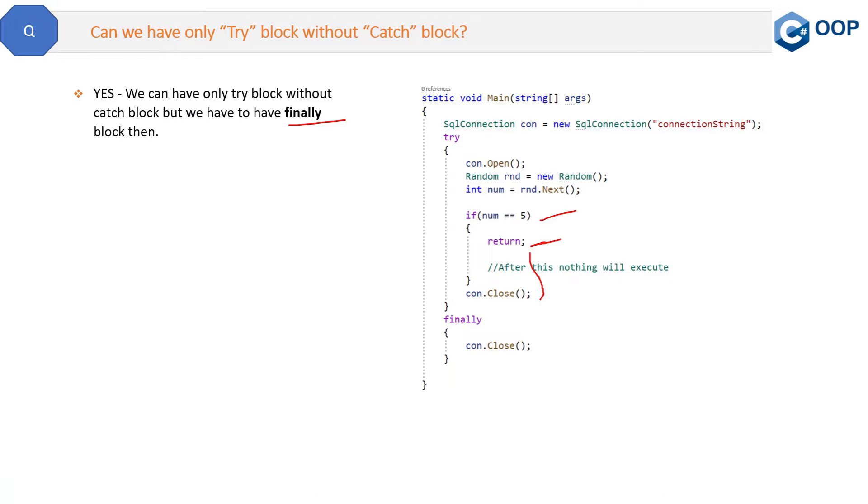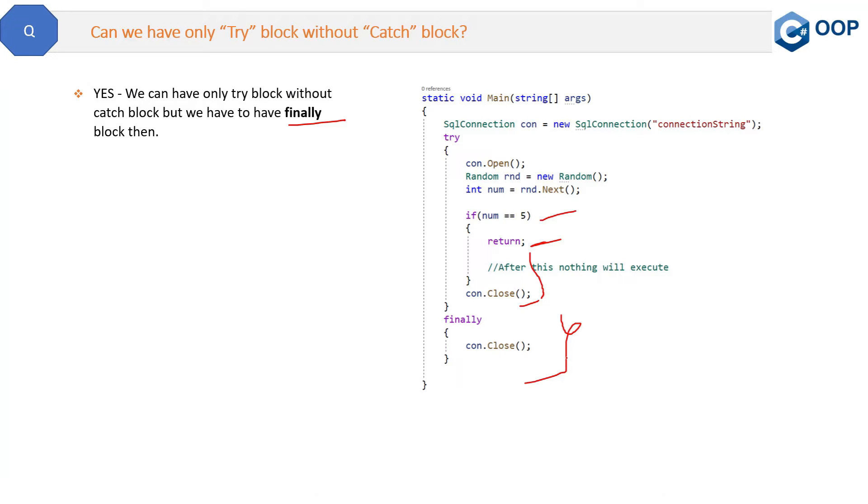So to make sure that this con.close or any such line will execute which are mandatory to execute, we have to put them inside the finally block. Now you can return from anywhere inside the method, but the finally will make sure that such mandatory statements must execute inside the finally block.